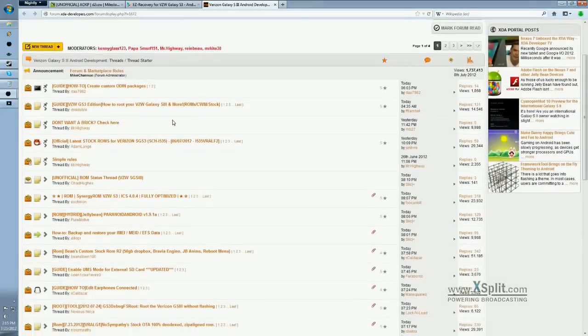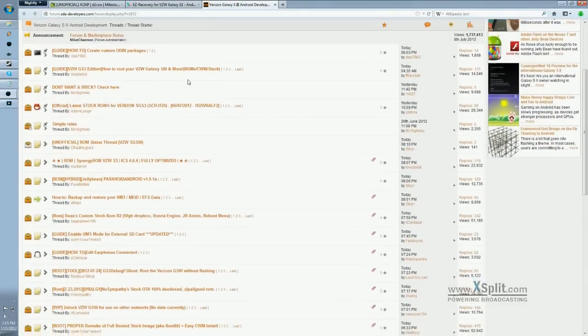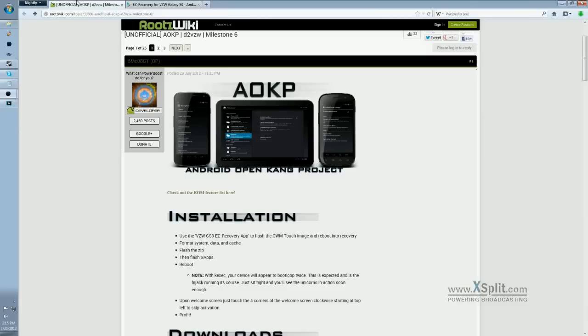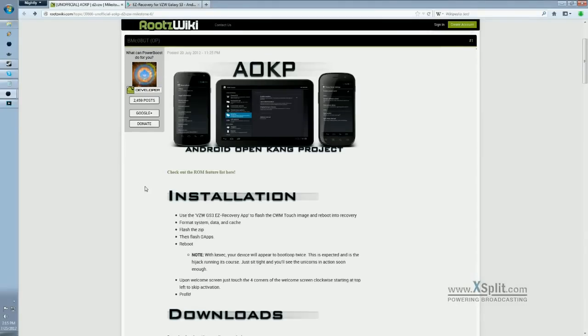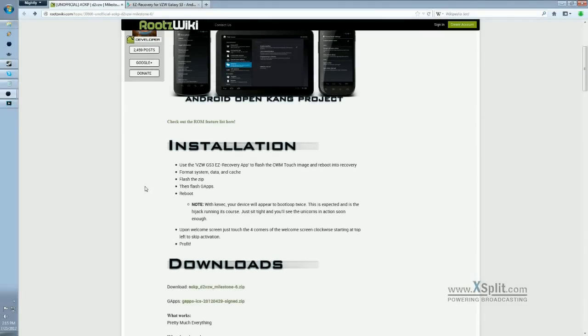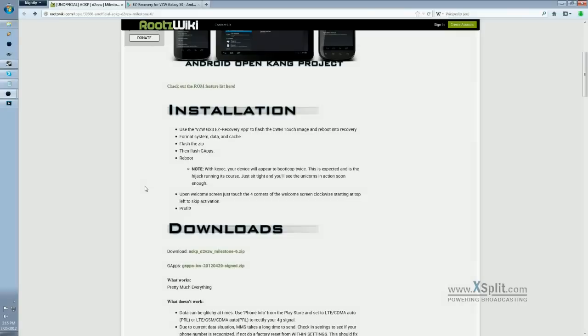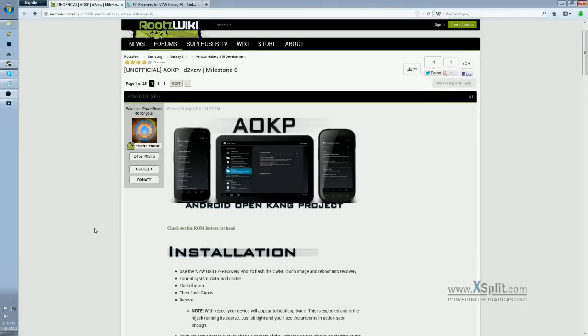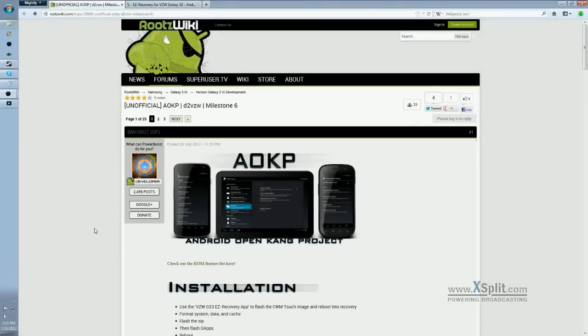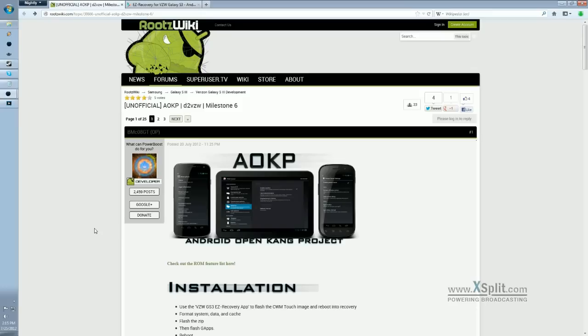And after looking around a bit, I decided I wanted to give AOKP a shot, which is the Android OpenKain project. And so I'm going to show you how to install this one specifically. However, most of the steps are similar, regardless of what ROM it is.